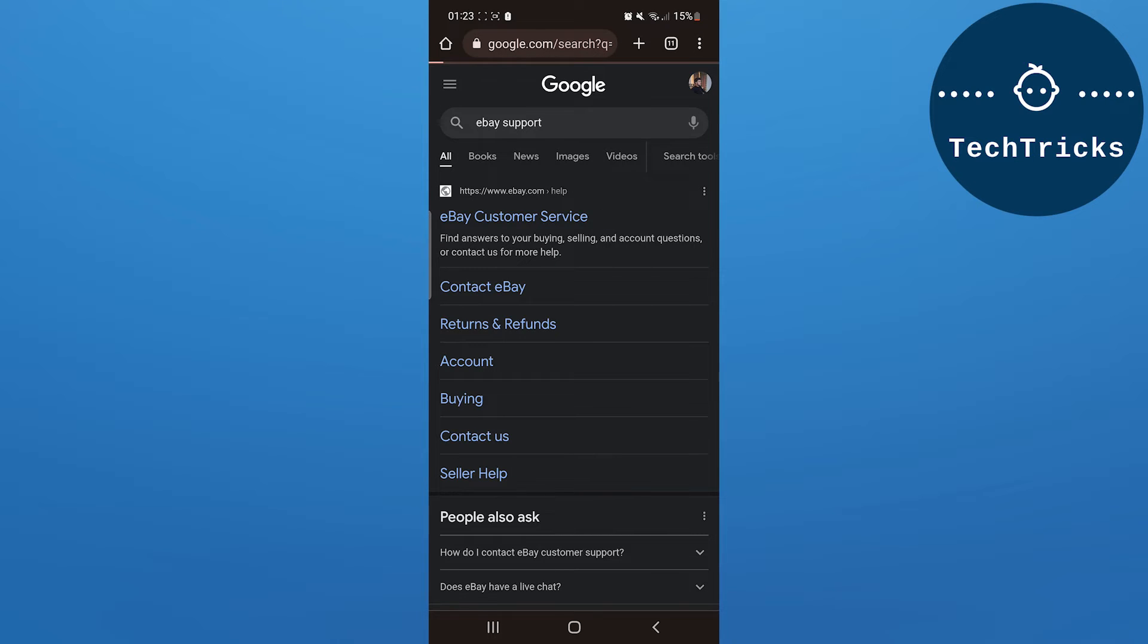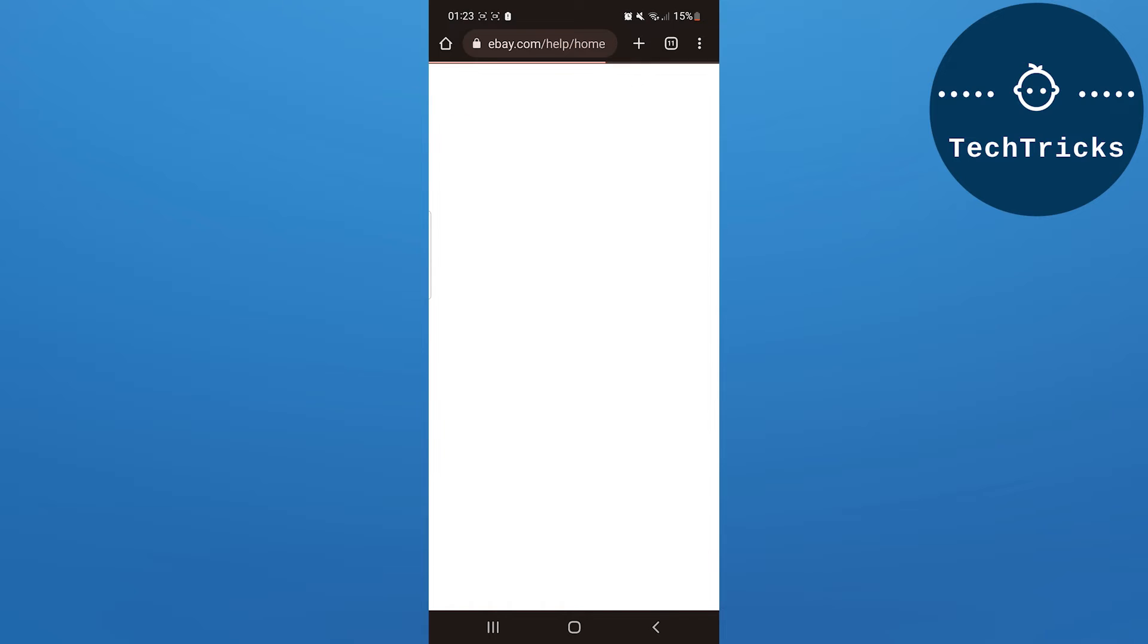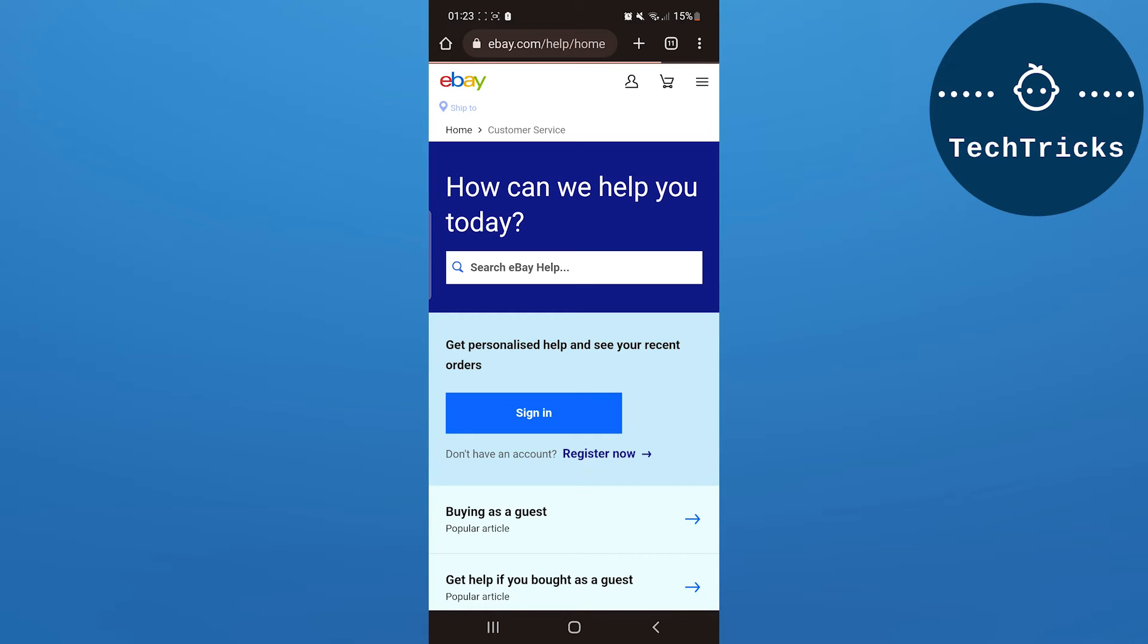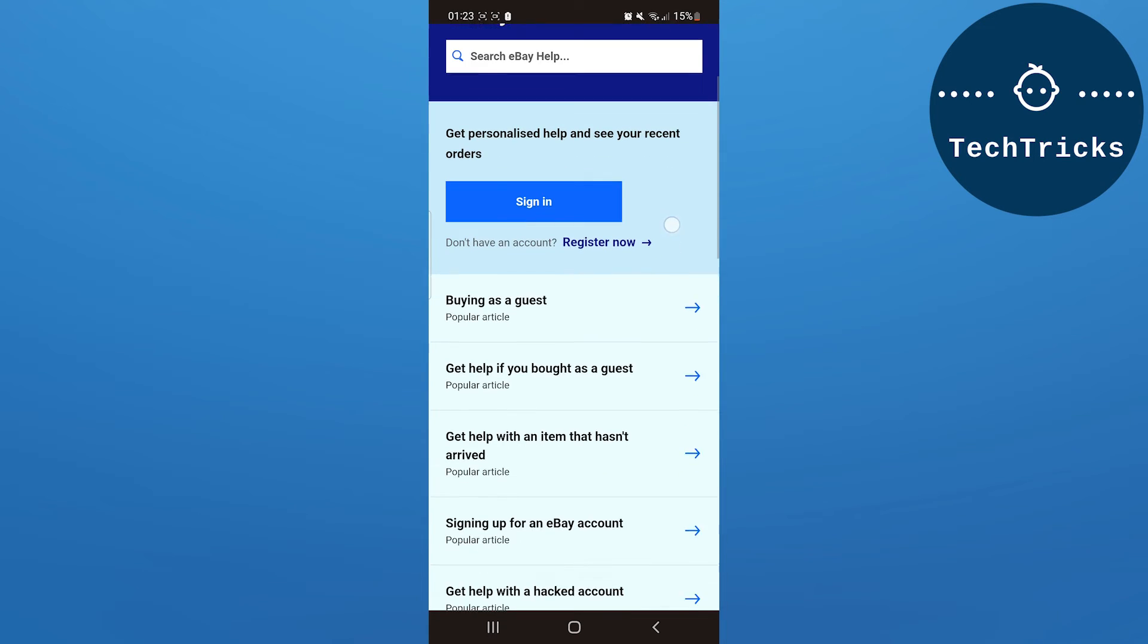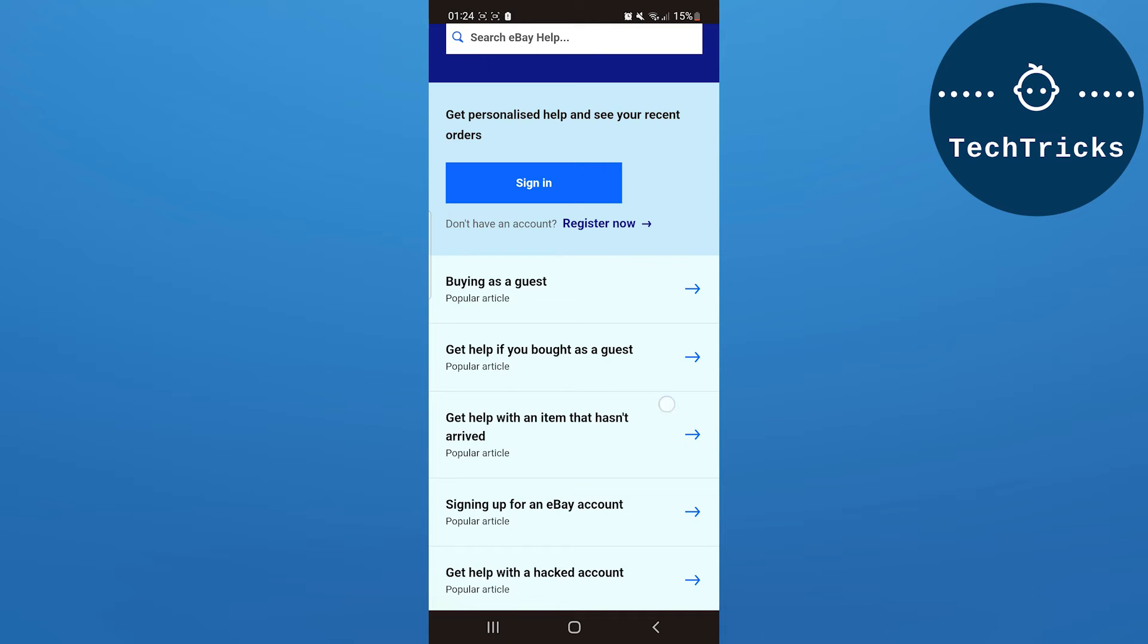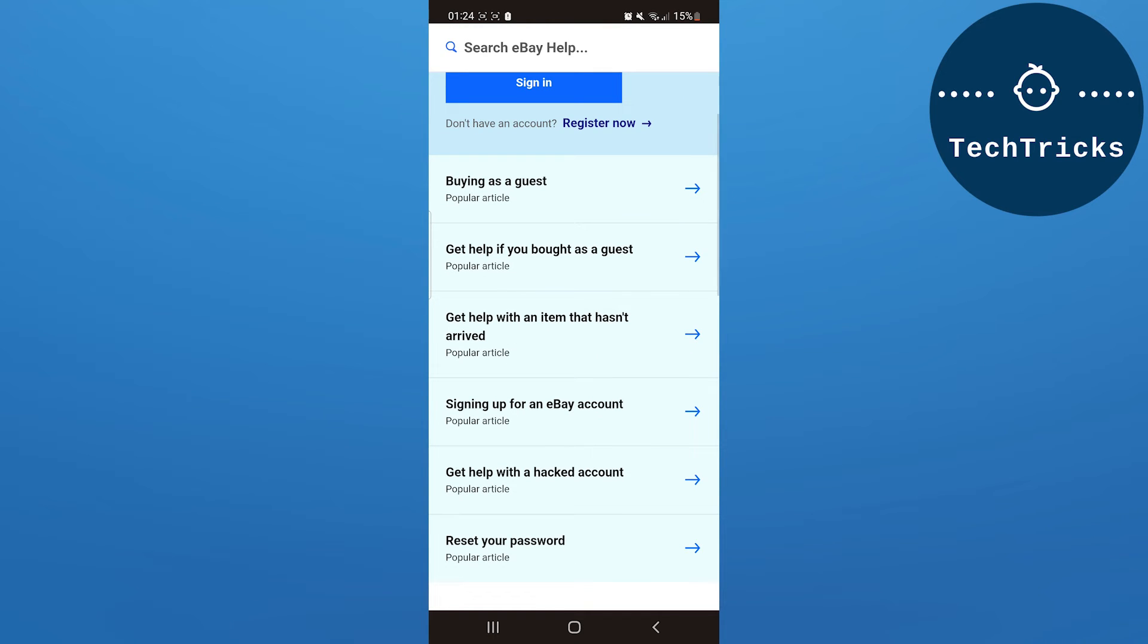Click on the first link, which is ebay.com/help. Now you have to sign in by your registered email or you can browse as a guest if you want.